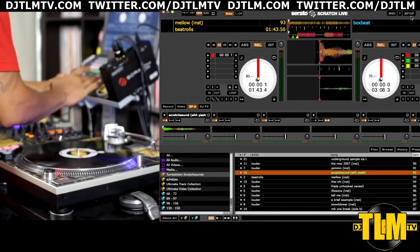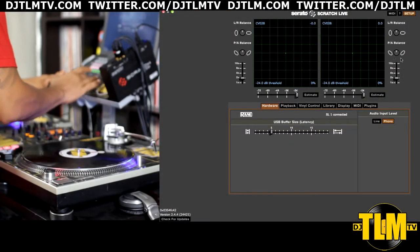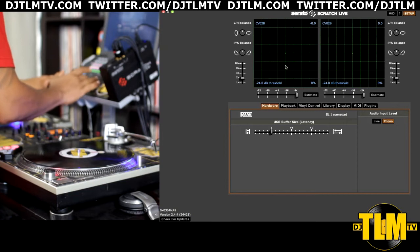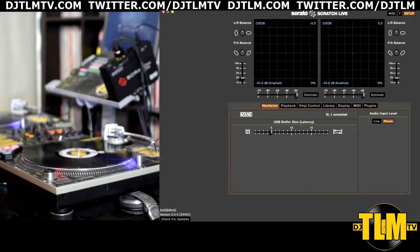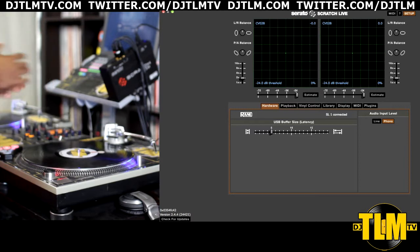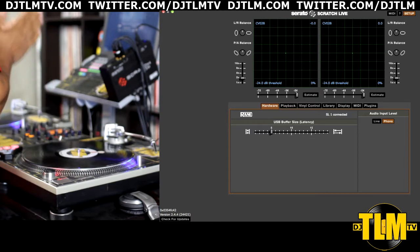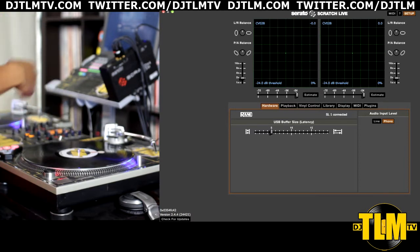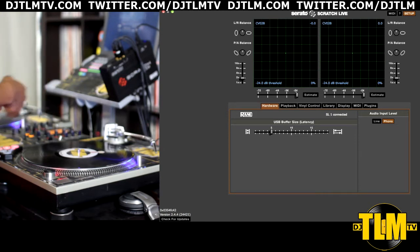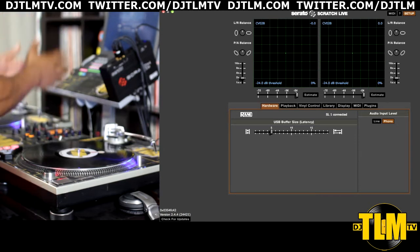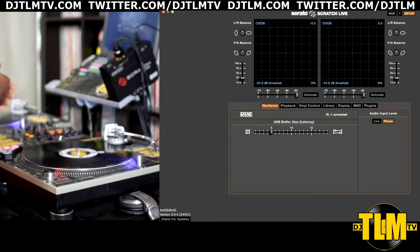I'm going to go into my setup menu, click on setup, and over here you have these two input graphs. Now the step that we're going to take right here is to make sure that the control signal from the control vinyl or control CDs is being received correctly by Serato Scratch Live.